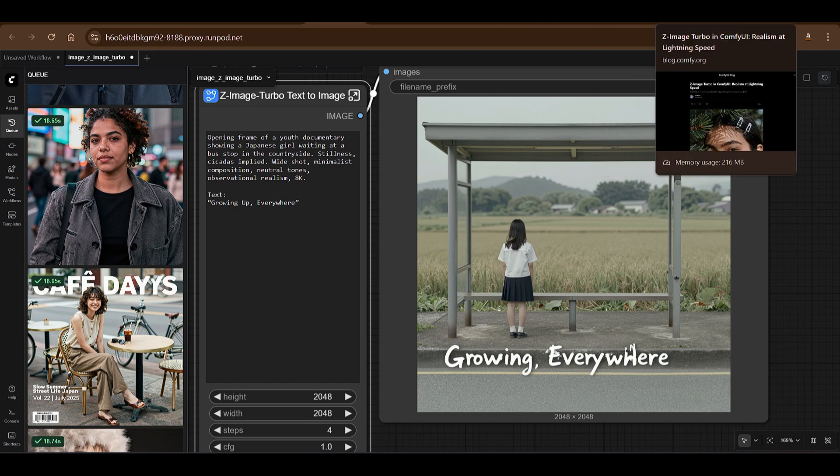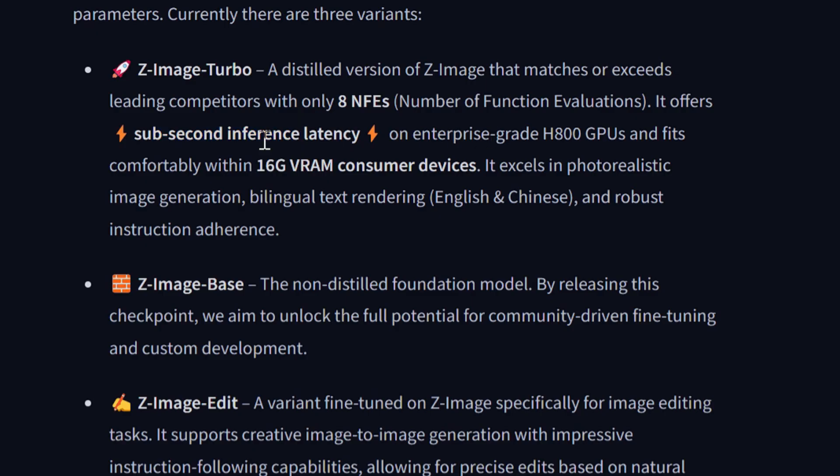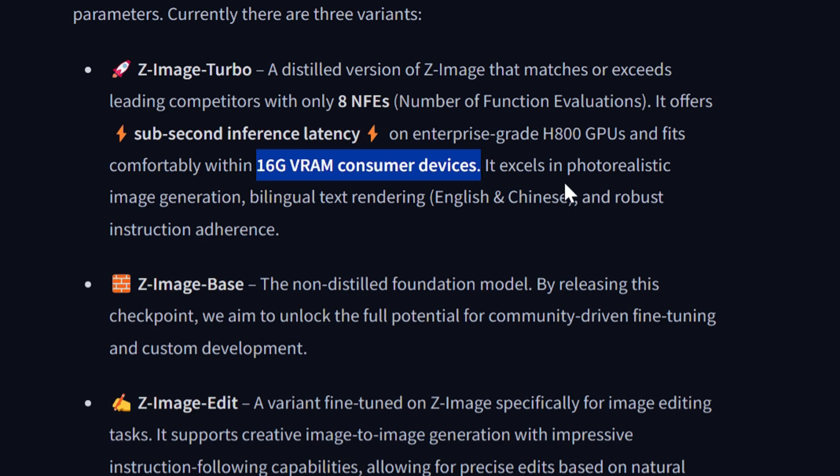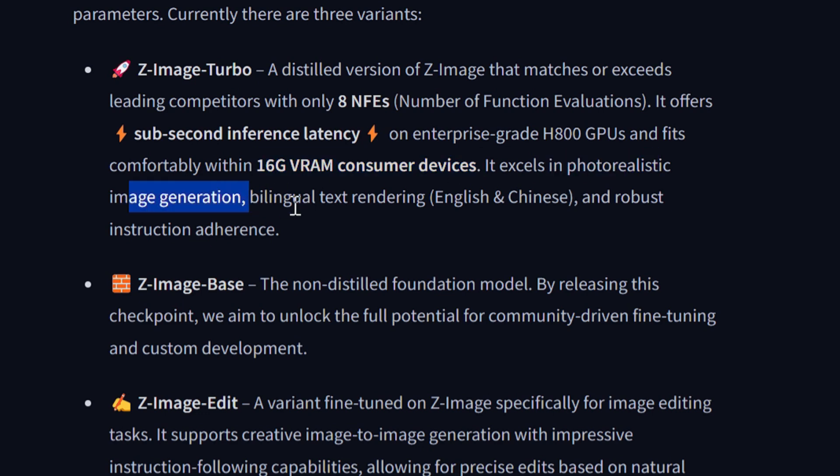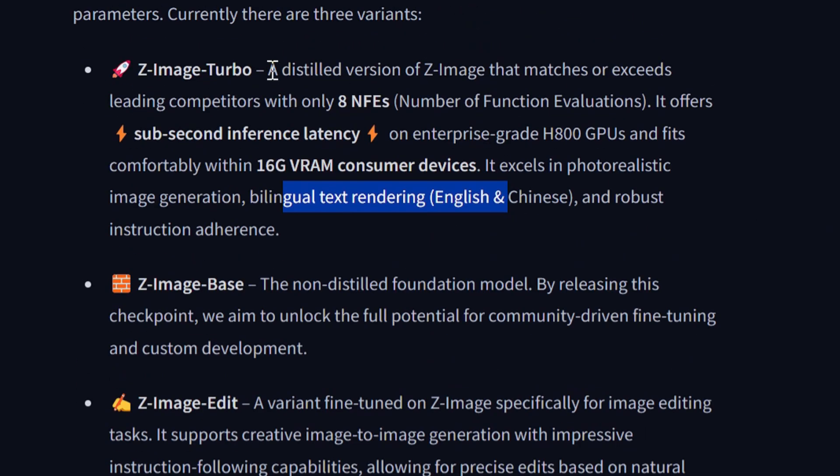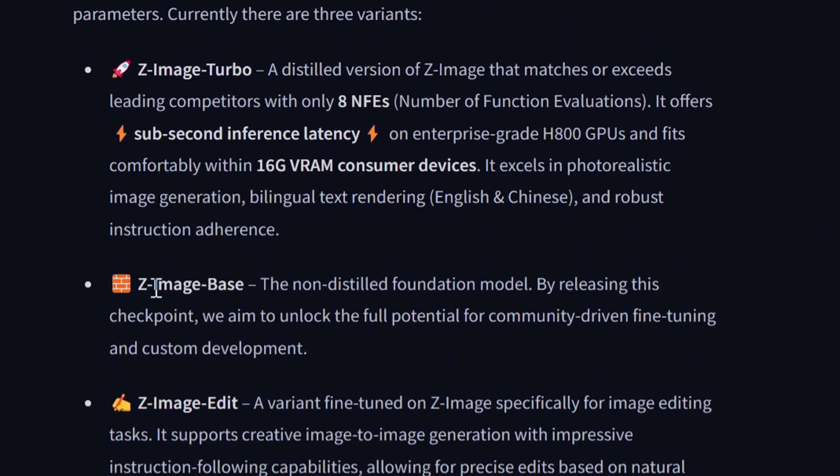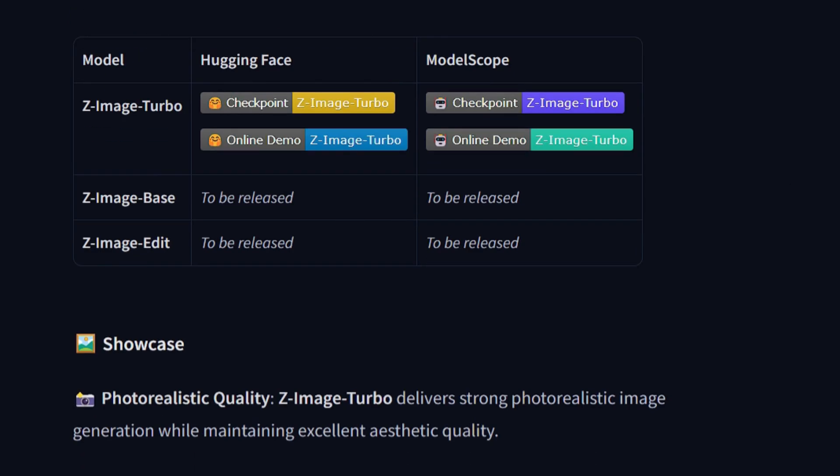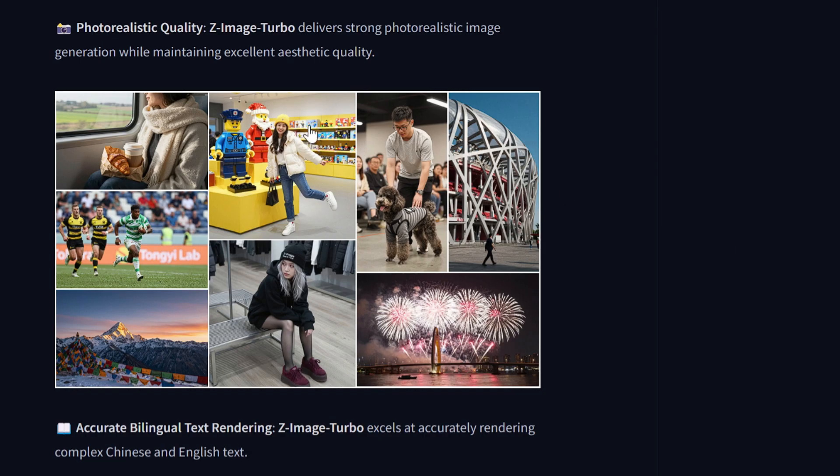It offers sub-second inference latency on enterprise-grade H800 GPUs. It fits on 16GB VRAM consumer devices as well. It excels in photorealistic image generation, bilingual text rendering in English and Chinese. So we have three models: Z-Image Turbo Base and Edit. As of now we have the Z-Image Turbo which is out.